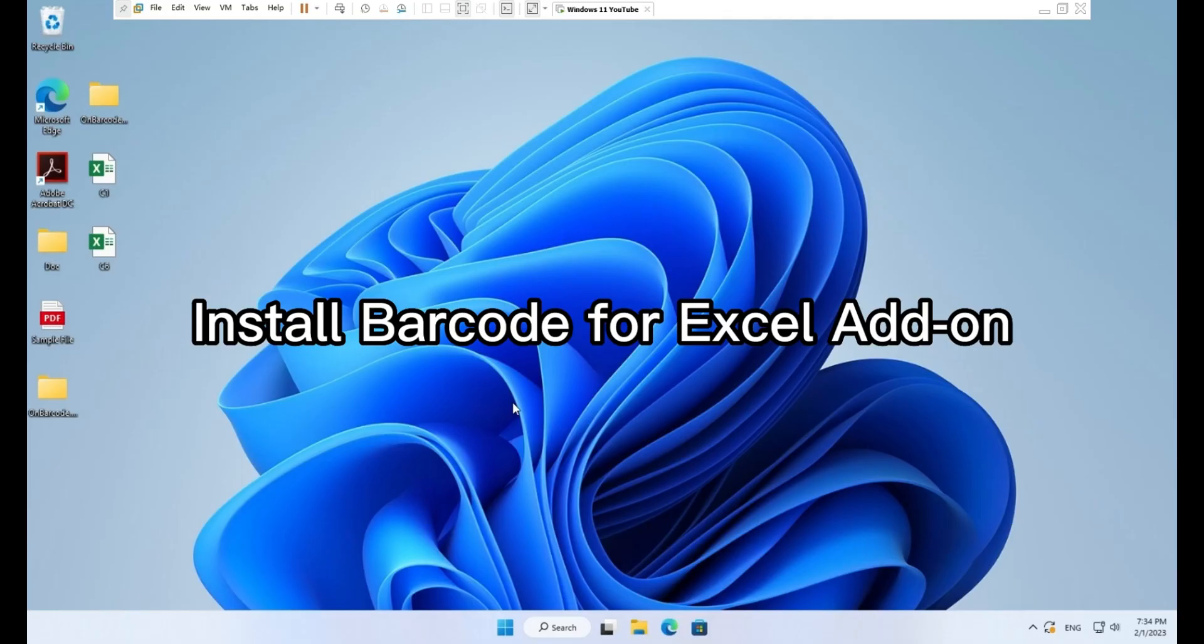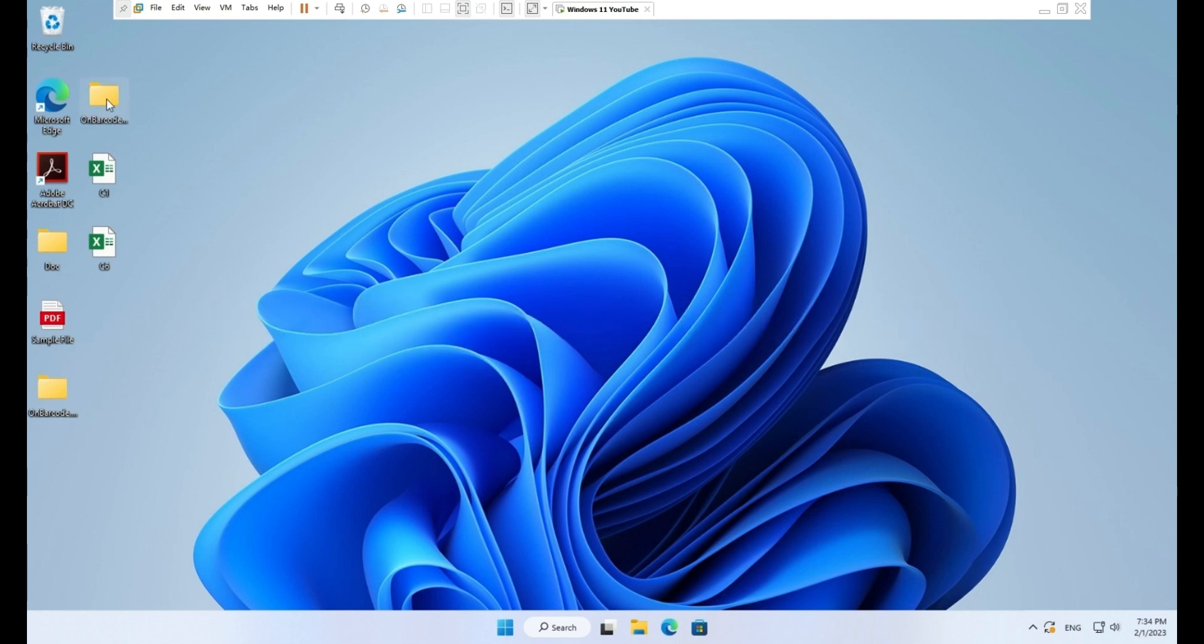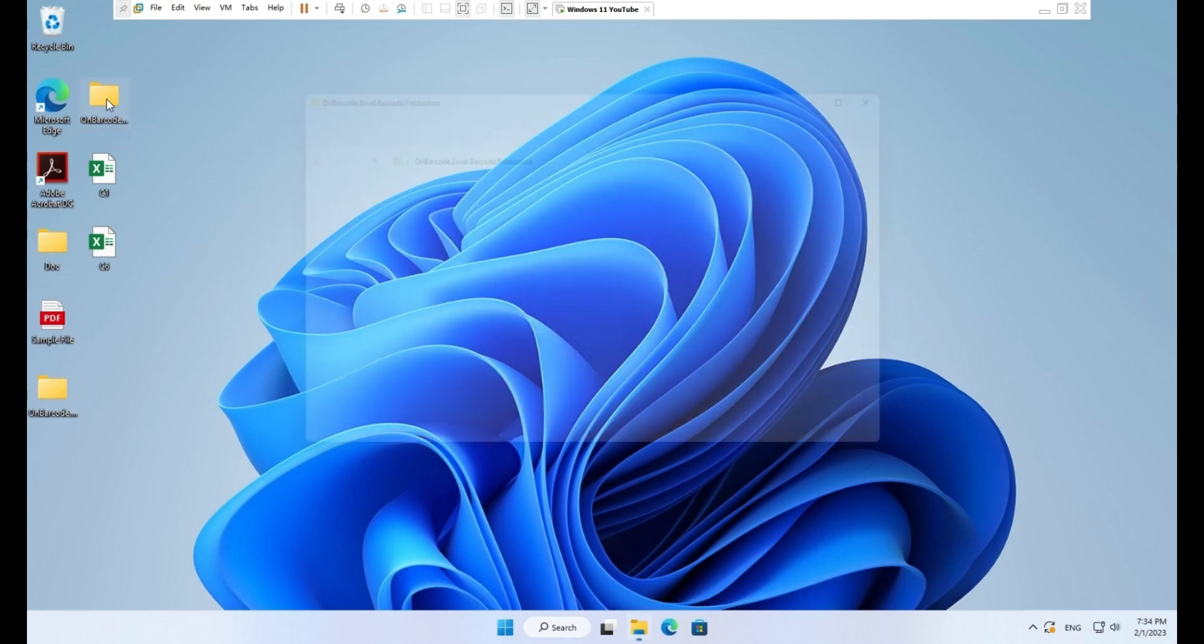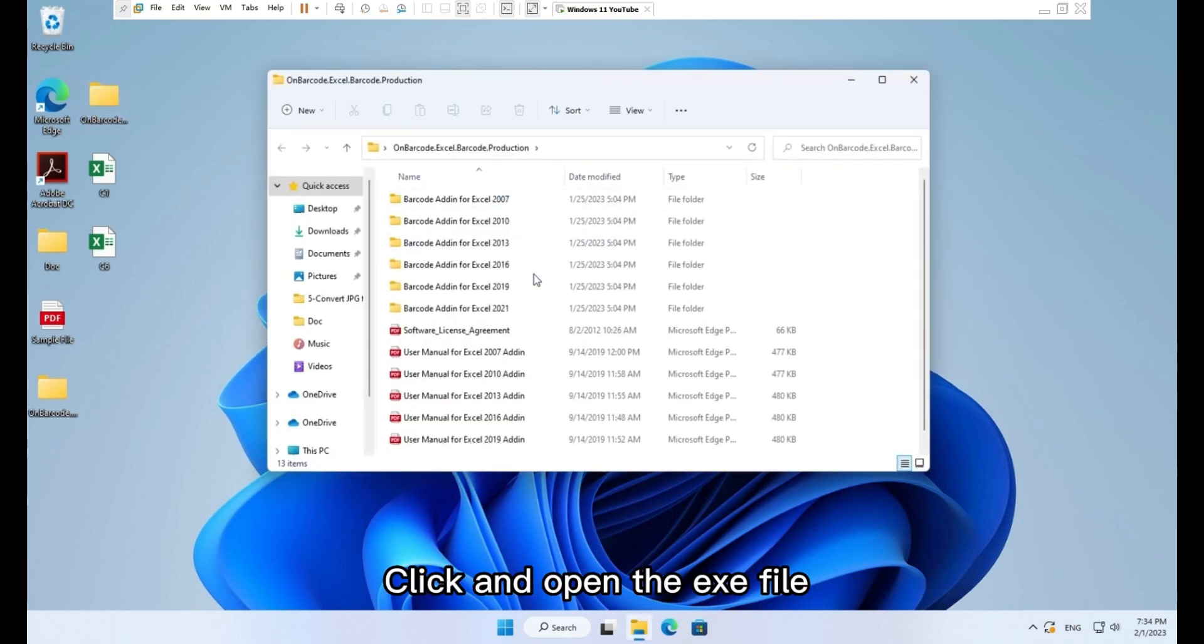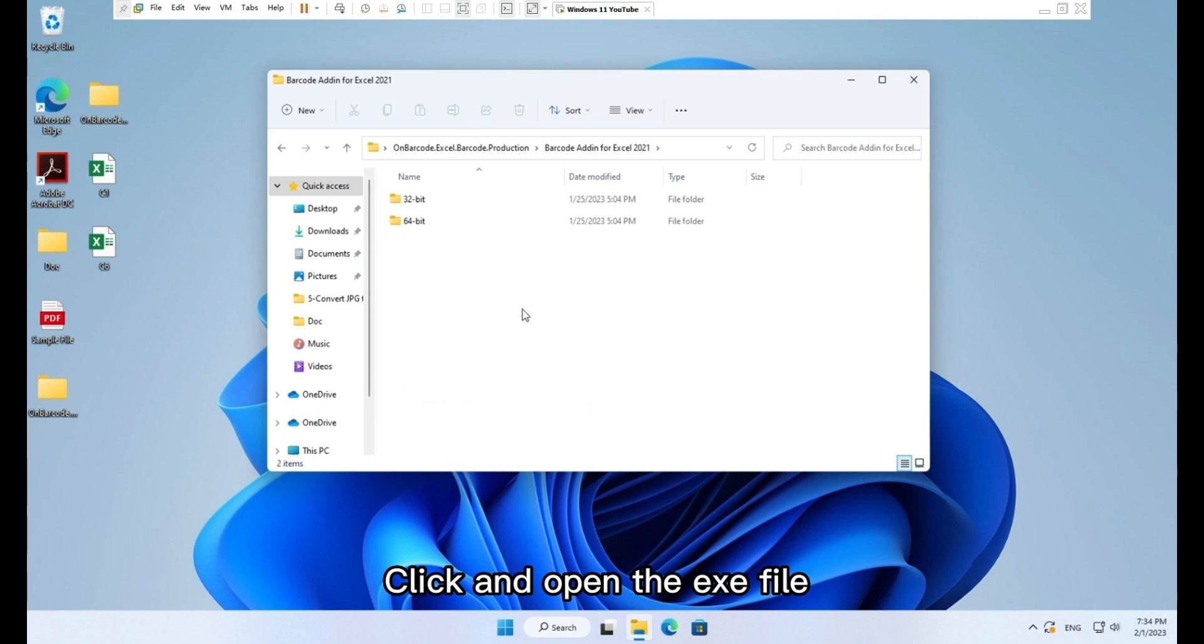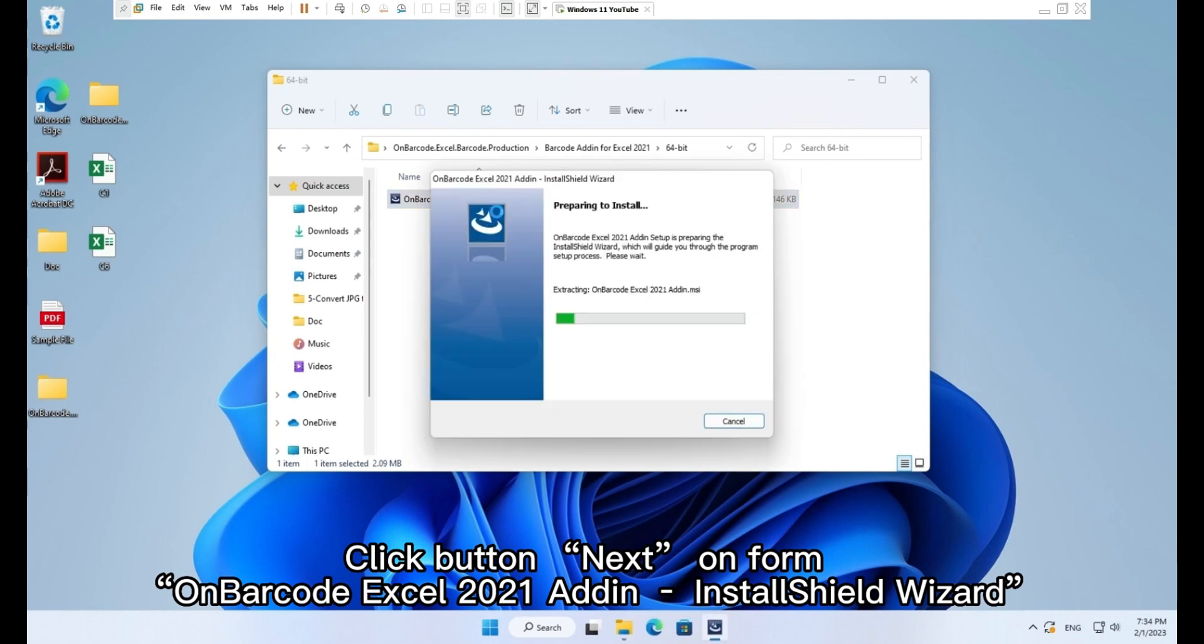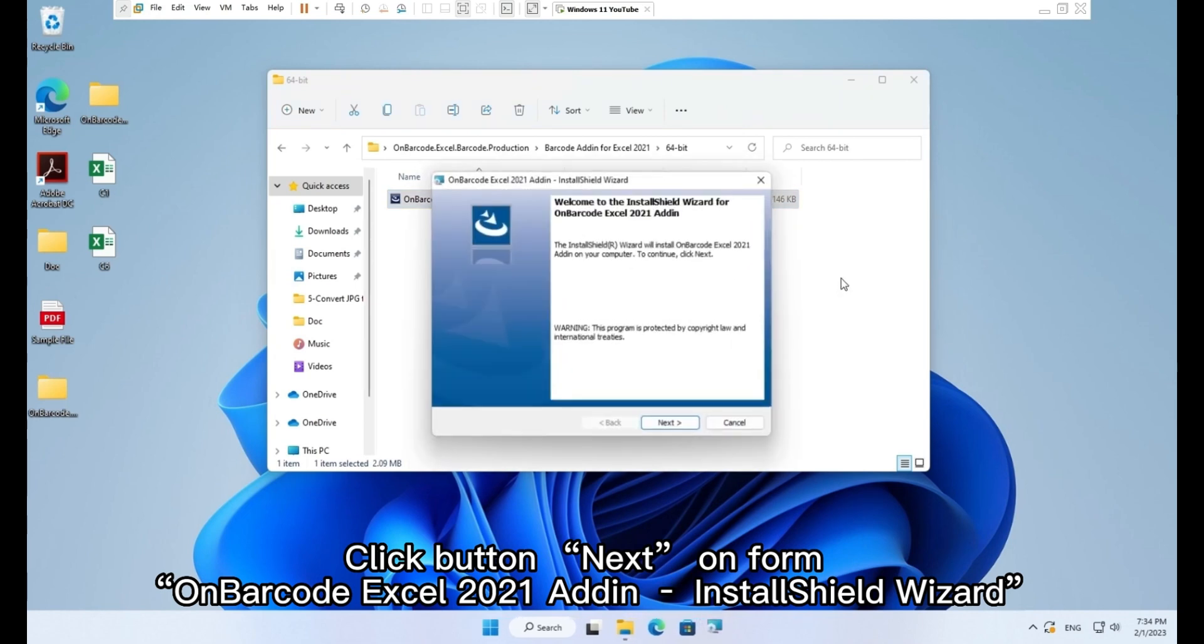Install barcode for Excel add-on. Unzip file on barcode Excel barcode trial.zip. Click and open the .exe file. Click button next on form on barcode Excel 2021 add-on InstallShield Wizard.